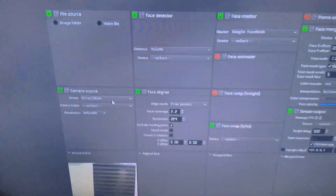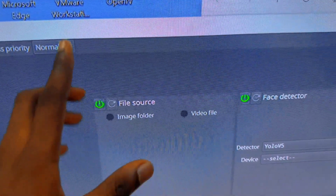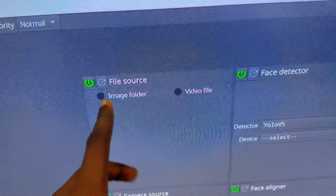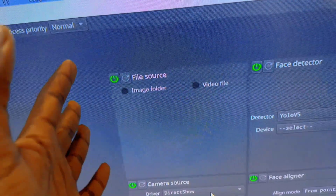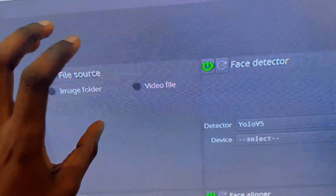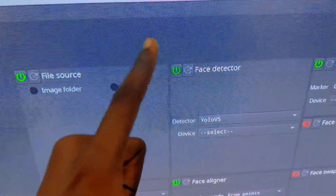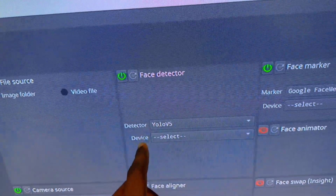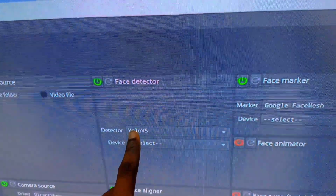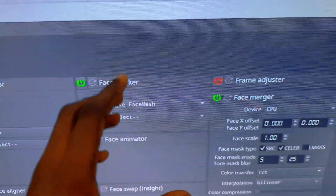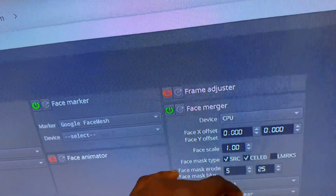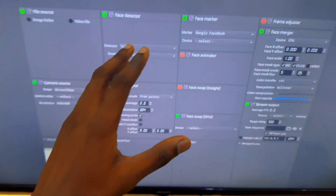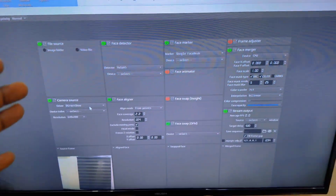Let's move on to the second software. This is the interface of DeepFace Live. When you are presented with this interface, over here you have your file source — this is in case you want to use a video or an image, like a pre-recorded video, for your video call. For low-end PCs, you can stick with this setting. Over here you have your face detector. There are different types: center face and yellow V5. The one I use is yellow V5. There is also the face marker, which tracks your face, the frame adjuster, and frame face major. The major question has been how to set up DeepFace Live for fake video calls.